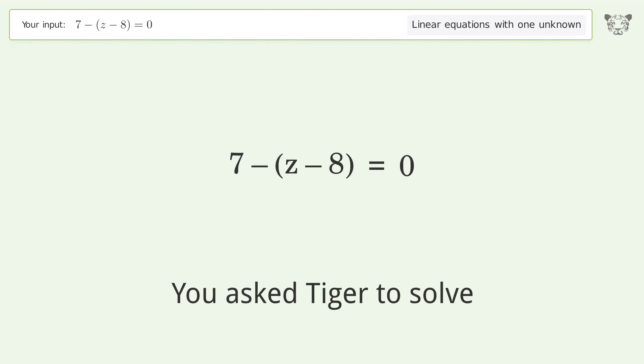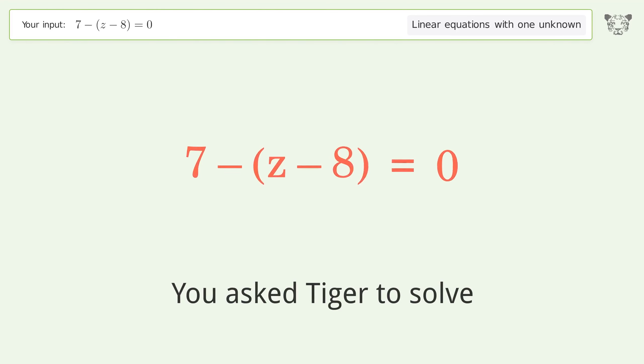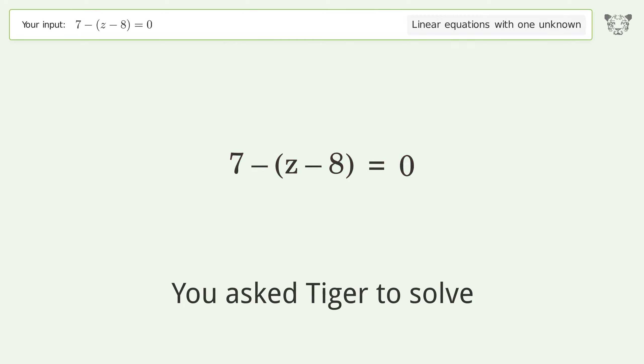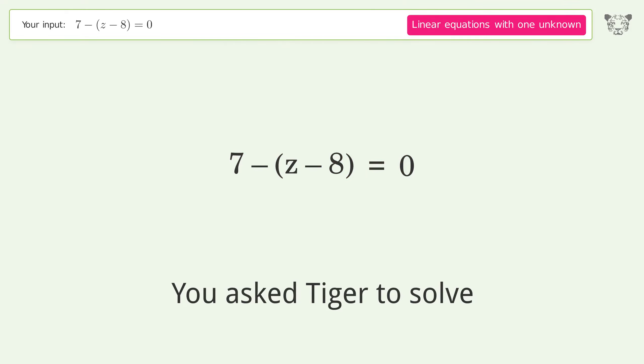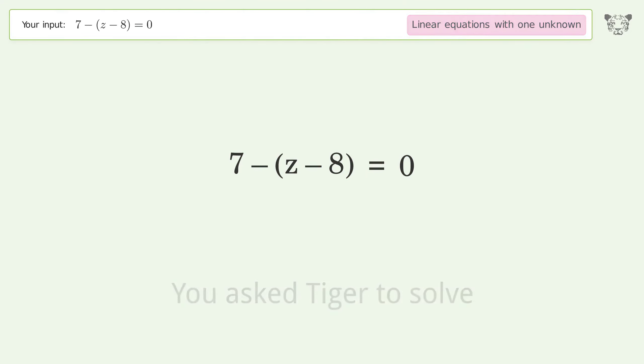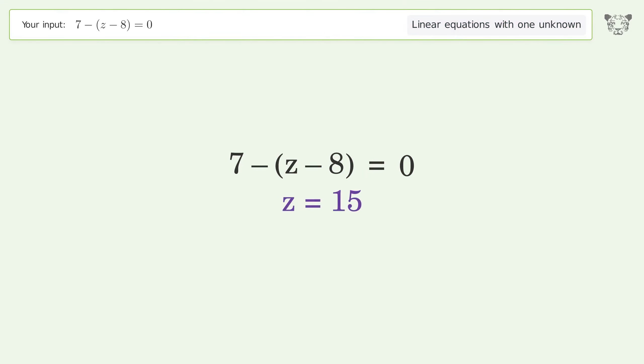You ask Tiger to solve this — it deals with linear equations with one unknown. The final result is z equals 15.